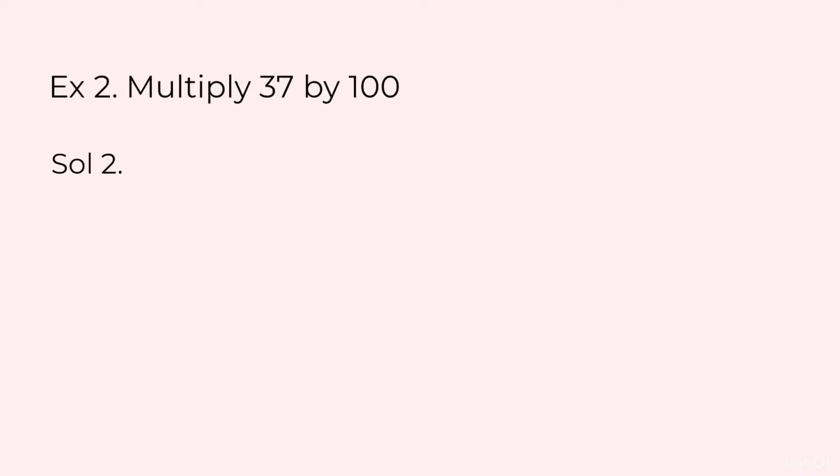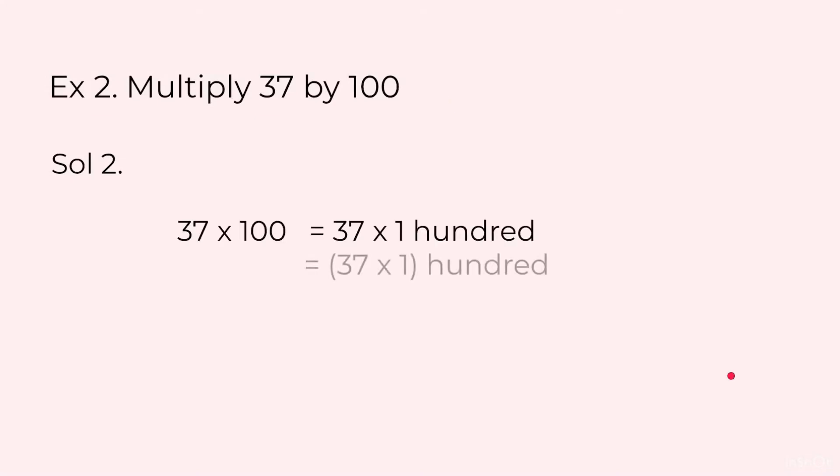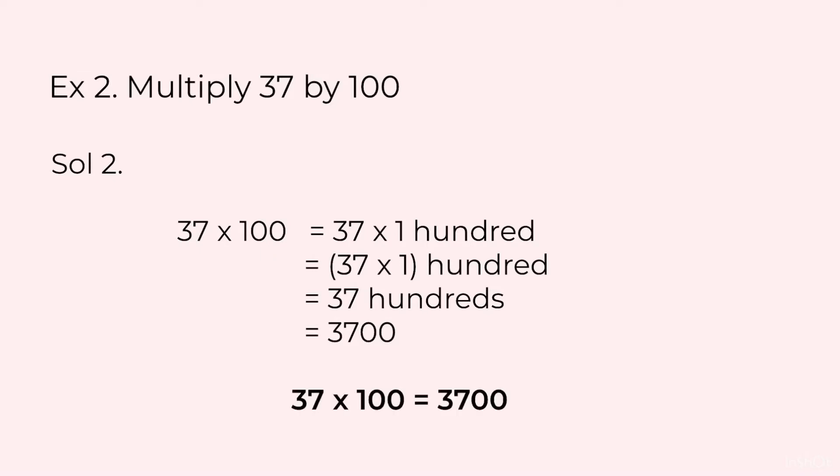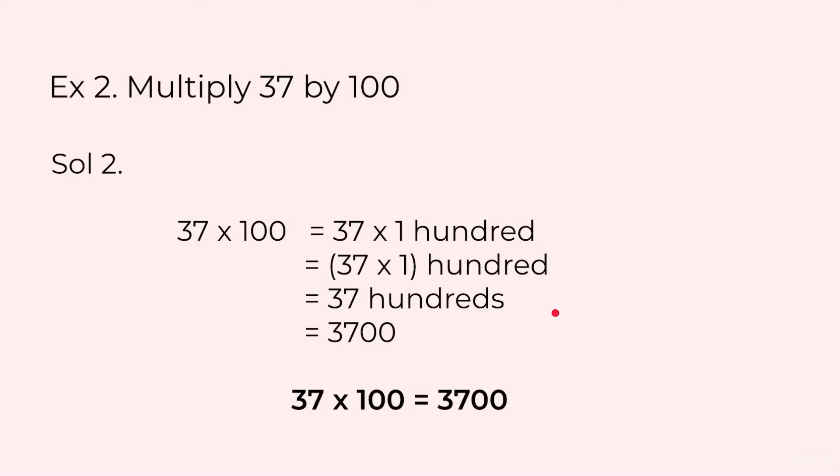Now similarly when we multiply by 100. Here I have taken an example of Multiply 37 by 100. 37 into 1 hundred is equal to 37 hundreds and 37 hundreds means 3700. Here what we have done when we have to multiply by 100 we are adding 2 zeros to the right of the number. Attempting a question like this 37 into 100 you will write 3700 directly. These in between steps are not to be written.